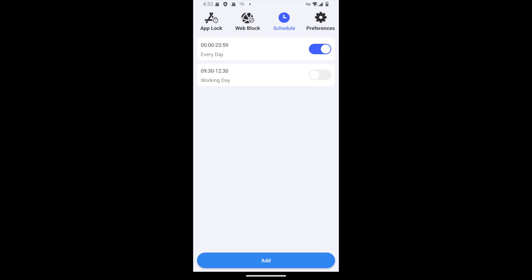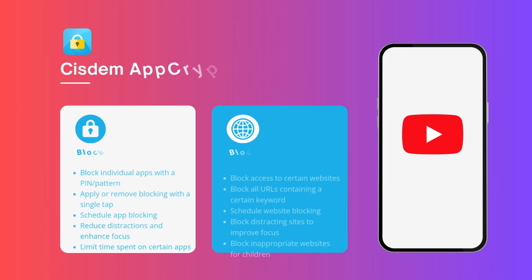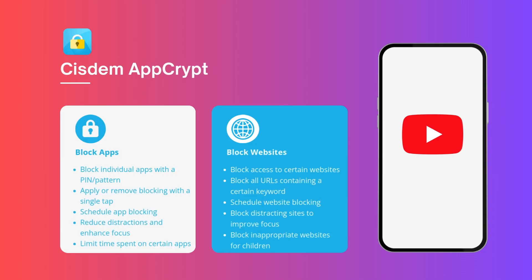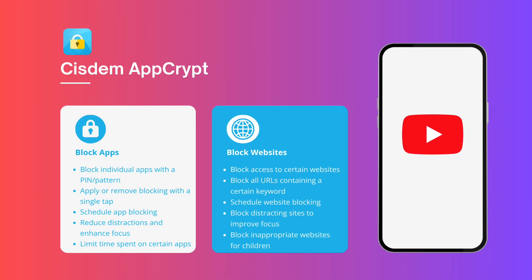System AppCrypt is an easy-to-use app that helps you limit access to apps and websites. You can use it to block distractions, improve focus, restrict inappropriate web content for kids, or protect your important apps from unauthorized access.